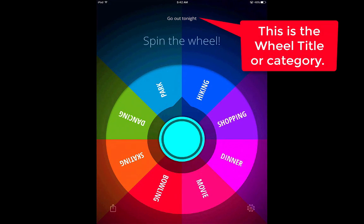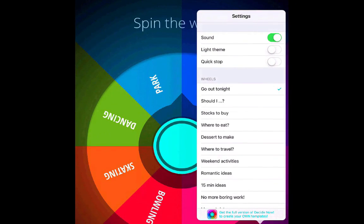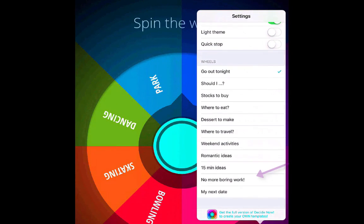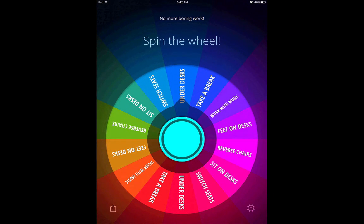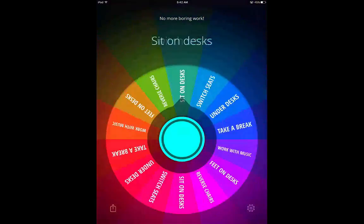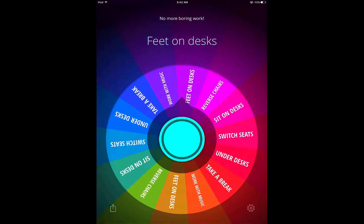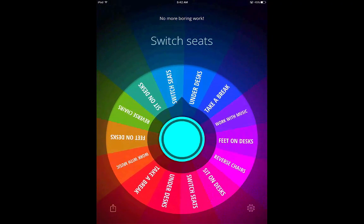It's created the random generator for you, asking what you should do when you go out tonight. If you go to the settings button, you can change to No More Boring Work. You can change the category, but notice that you cannot edit the categories. No More Boring Work is the one associated with school — something you would do if you're going to give out a certain question or task to your kids. It's got all kinds of different categories: Switch Seats, Under Desk, Take a Break, Work With Music. You give your students this option, click the middle button, and it spins and randomly generates a category.